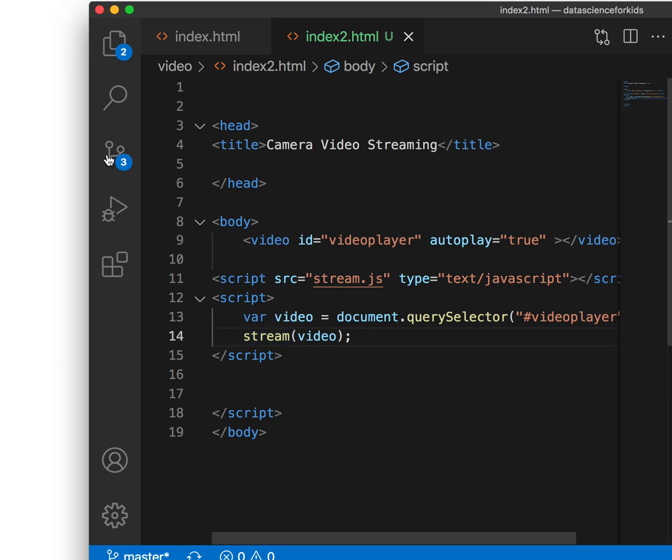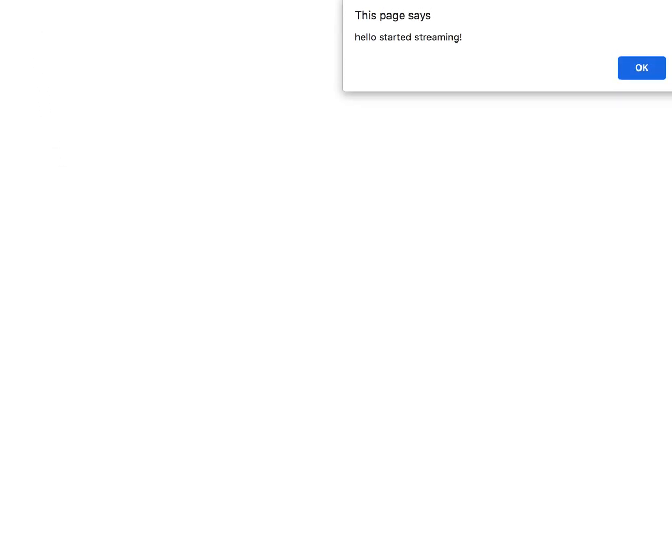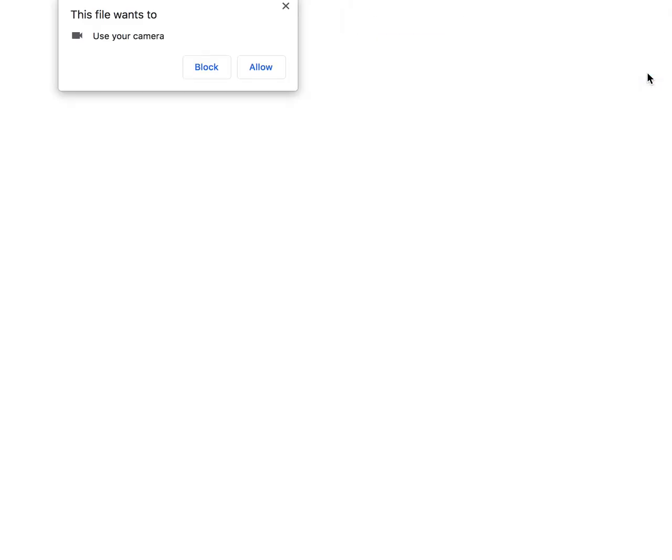I go back to my browser. I'm just going to refresh the browser. This page says hello, start streaming, which is part of the JavaScript. If you see in the top right corner, I click OK. It says this file wants to use your camera. And there you go. We are here.